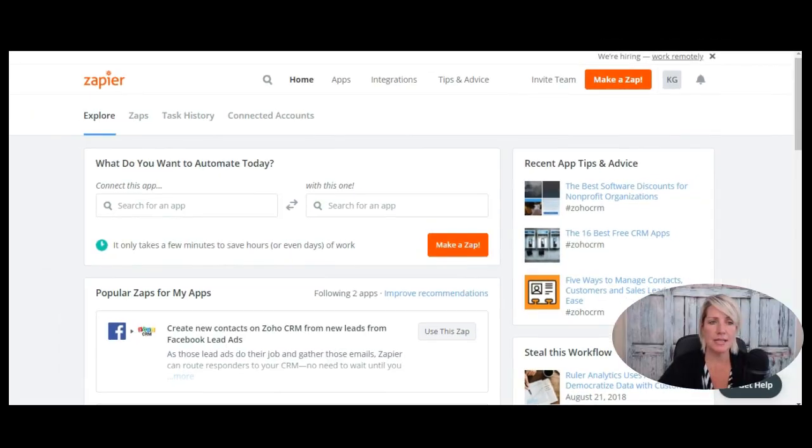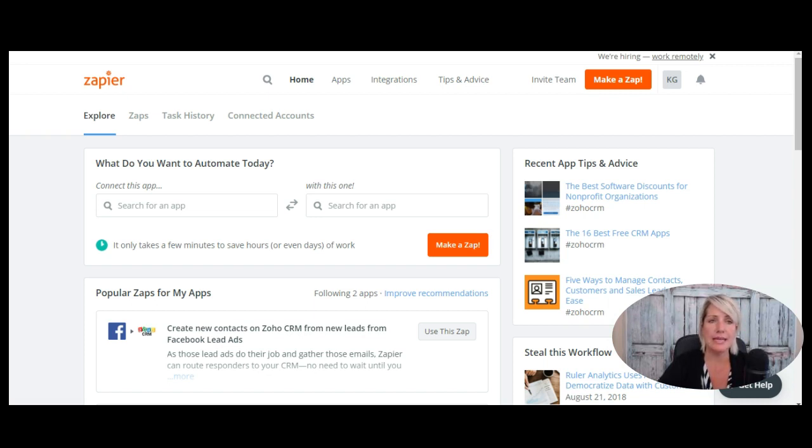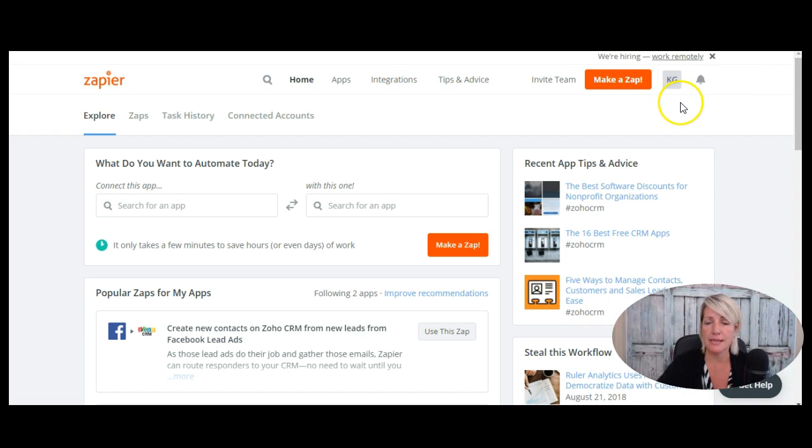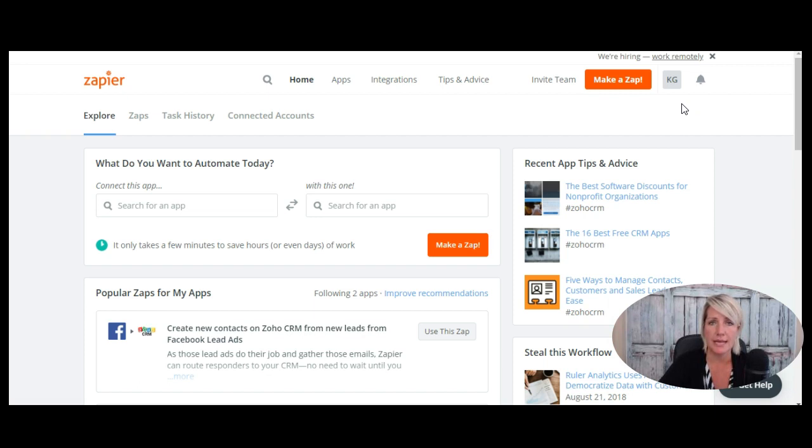So as I mentioned, Zapier is a software program, cloud-based online, that allows you to connect two different software programs together. So in this case, we're going to be connecting or looking at the connections that we can use with Thinkific. You can get a basic Zapier account for free. There are paid plans depending on how many zaps you want to create and how many times they're going to be firing. Every time you create this connection, it's called a zap.